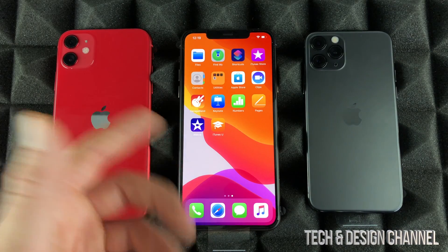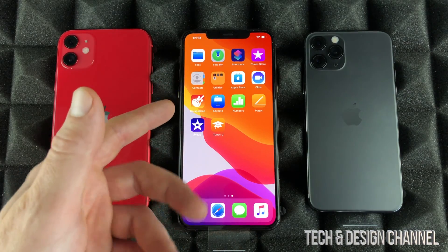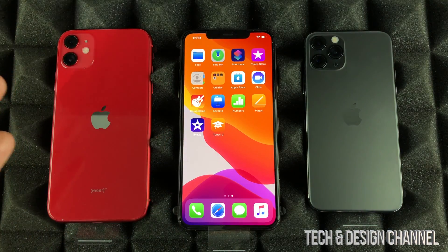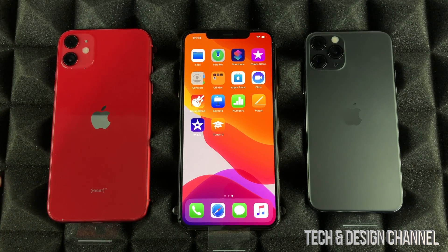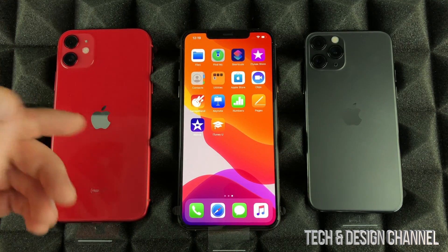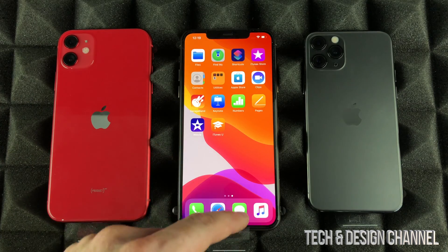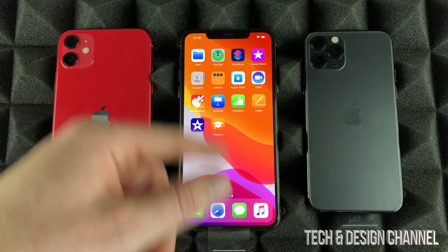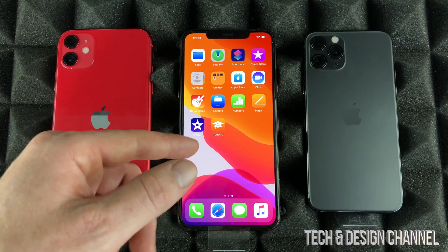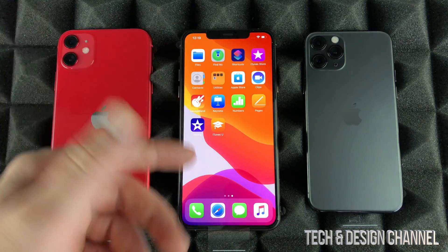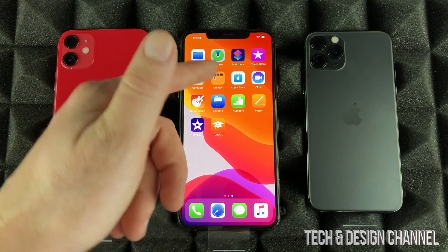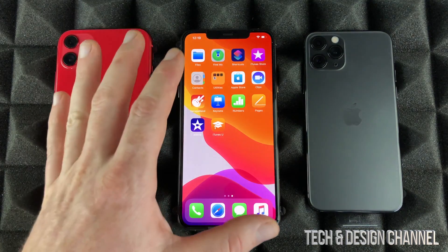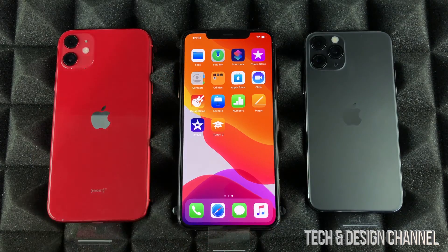Swiping up is kind of the same thing as a home button. If you guys are watching my other videos on iPhone 6s and so on, those have a home button, and every time you want to get out of stuff or see all your apps it's using the home button. In this case we're just swiping up — that's the difference with these newer iPhones.